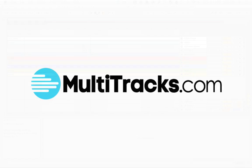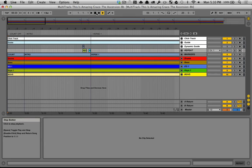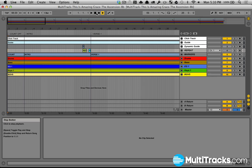Hey guys, this is Will Doggett, Ableton Live Certified Trainer, and I want to show you how to replicate one of my favorite features from Playback Pro, which is the Multitrack Playback app available from Multitracks.com in Ableton Live. And that's a dynamic guide cues feature. It's absolutely incredible.